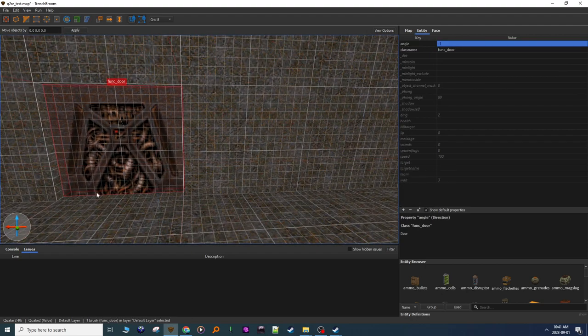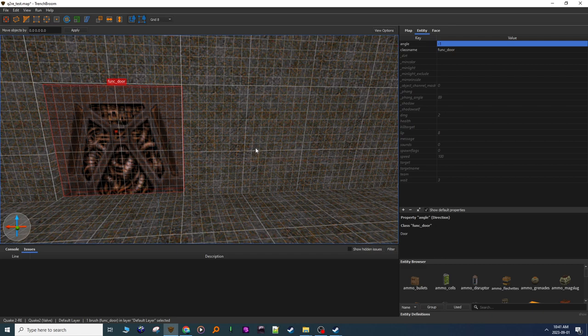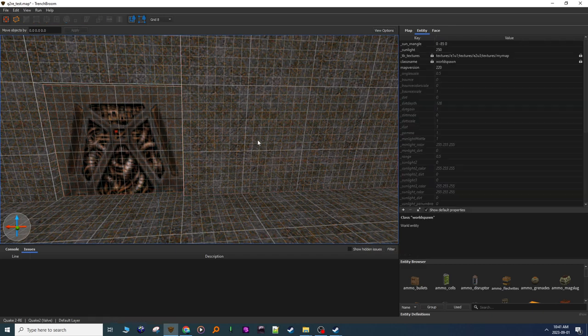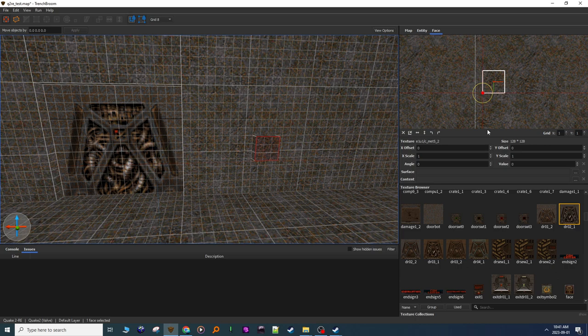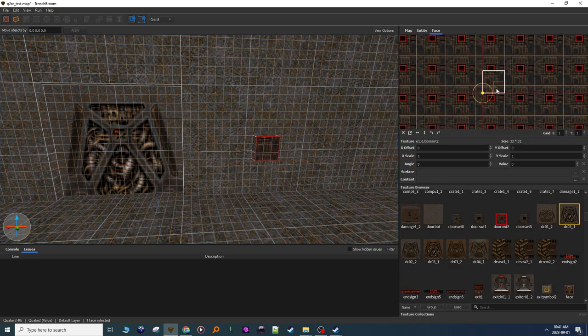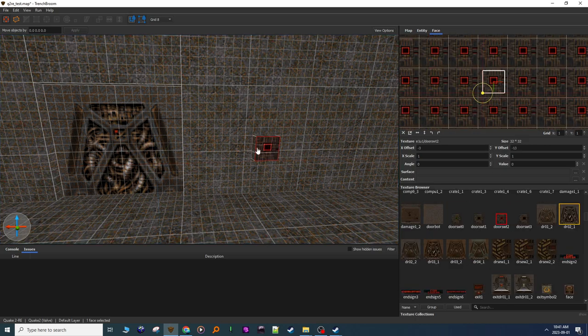Now this is a working door, I could walk up to it, it goes up automatically, but if you want a button, just make a quick button, doesn't matter what texture we use, just for the sake of the demo.